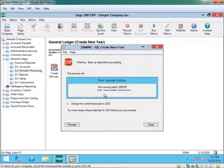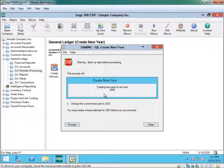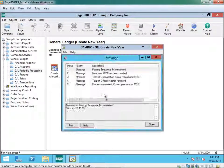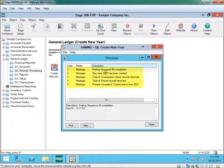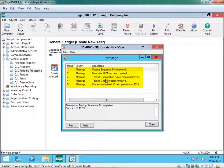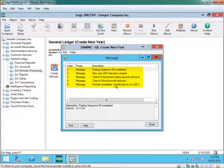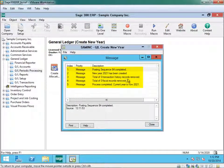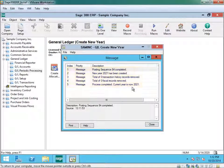Now closing all your income statement accounts. And as you can see from this message, it says posting sequence 84 completed. We have now created the new year 2021 has been created. No history was removed and the process was complete.